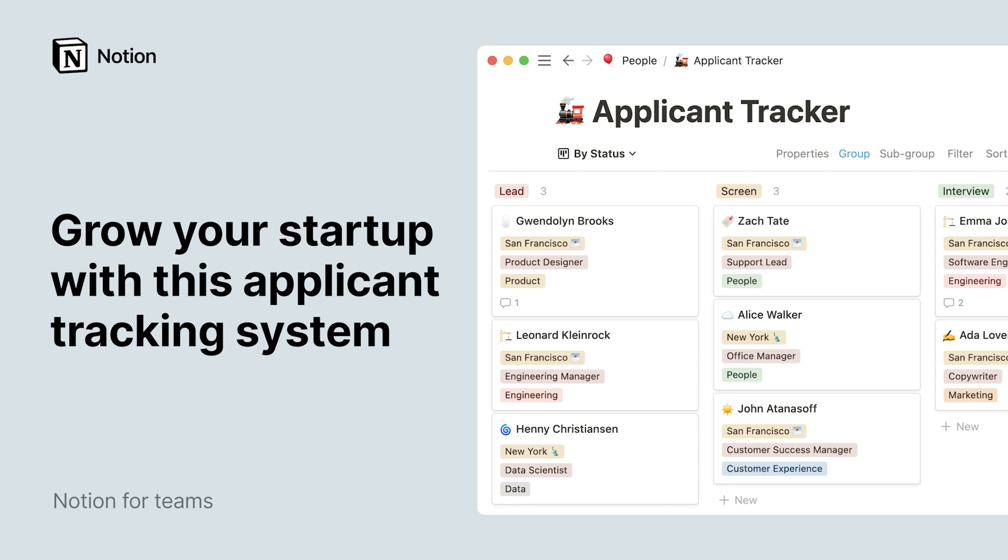Building the team behind your startup is the most high leverage thing you can do. That's why you need a process in place that will ensure the path from job opening to final offer is a smooth one.